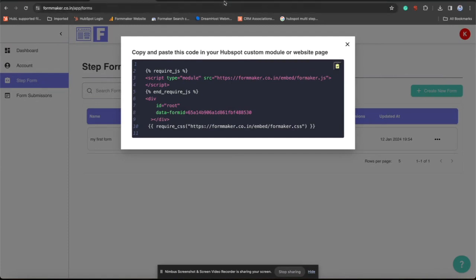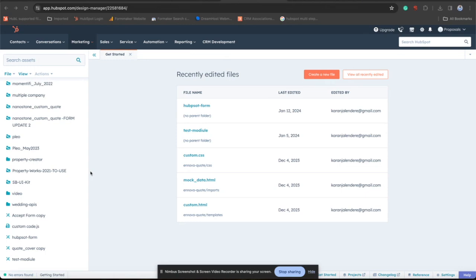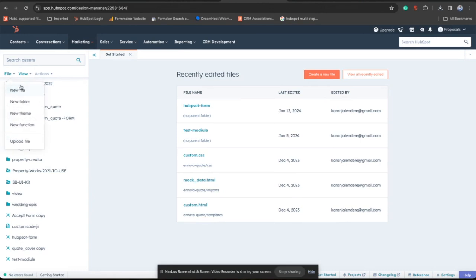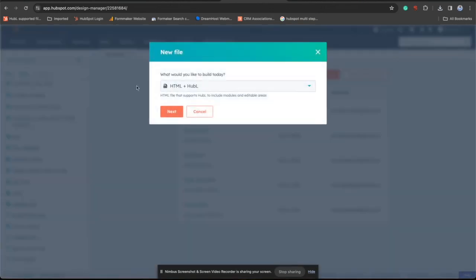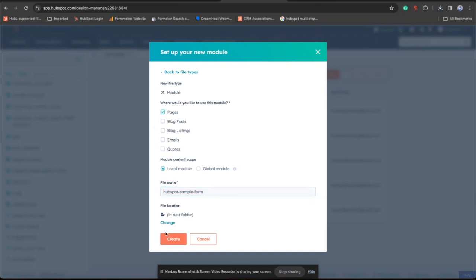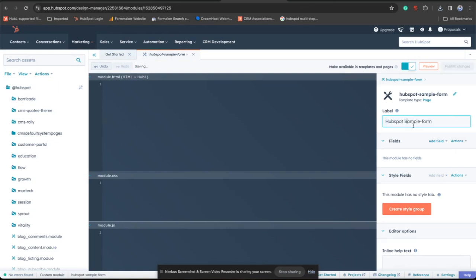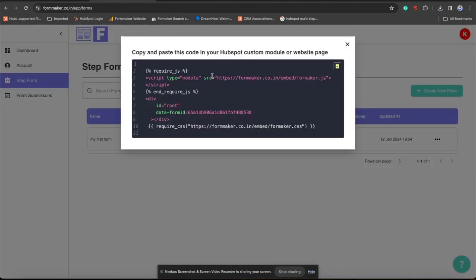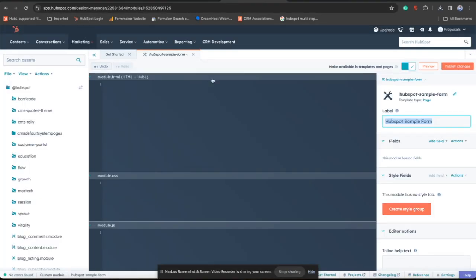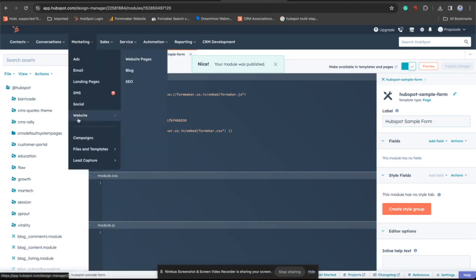Go to your HubSpot account in your design manager. Little coding knowledge, you just need to create a custom module. Click on new file, modules. Give any name to your module. Copy this code from here and paste it here. Done. Your custom module part is done. Now we just need to add this form into your website page.